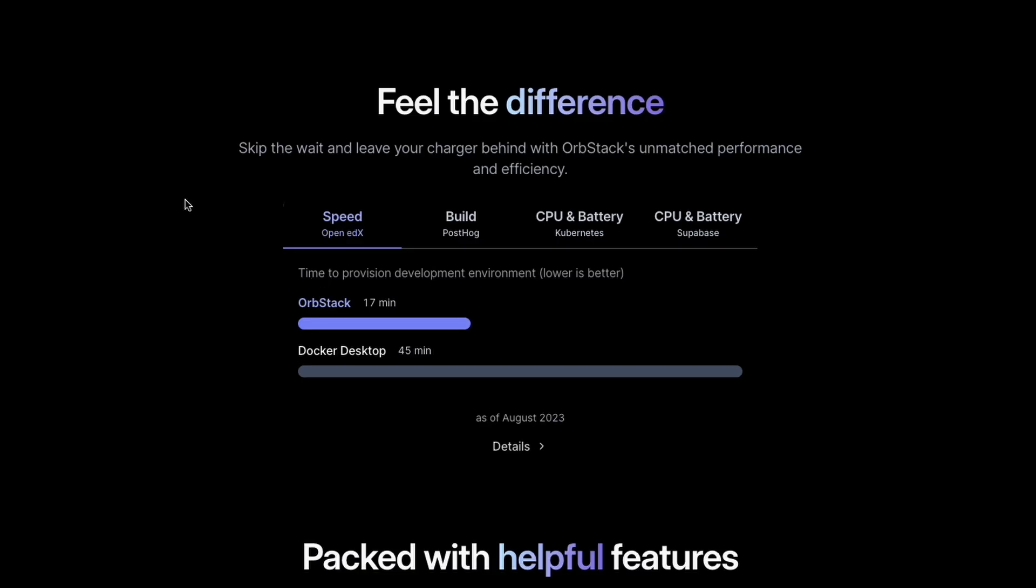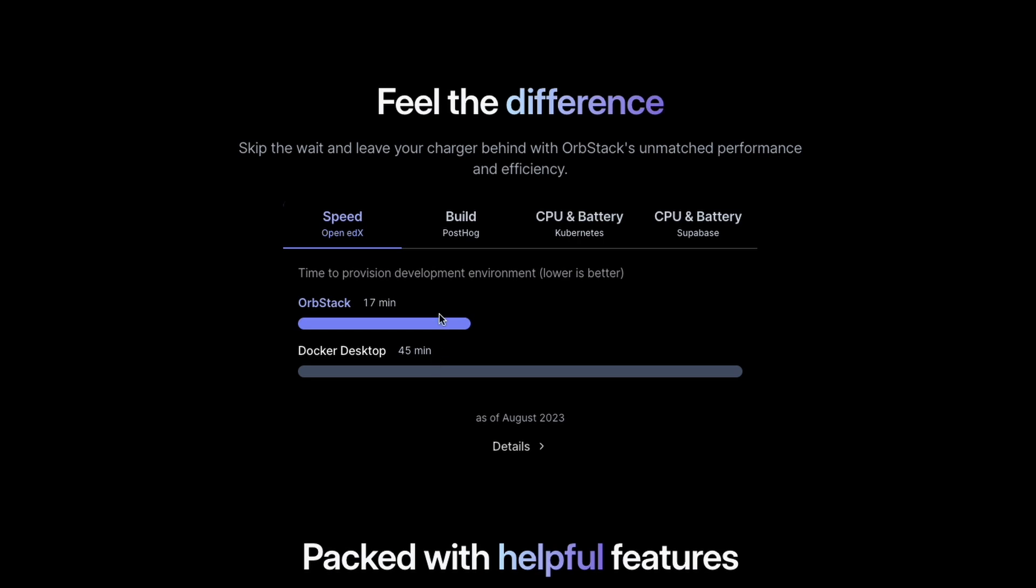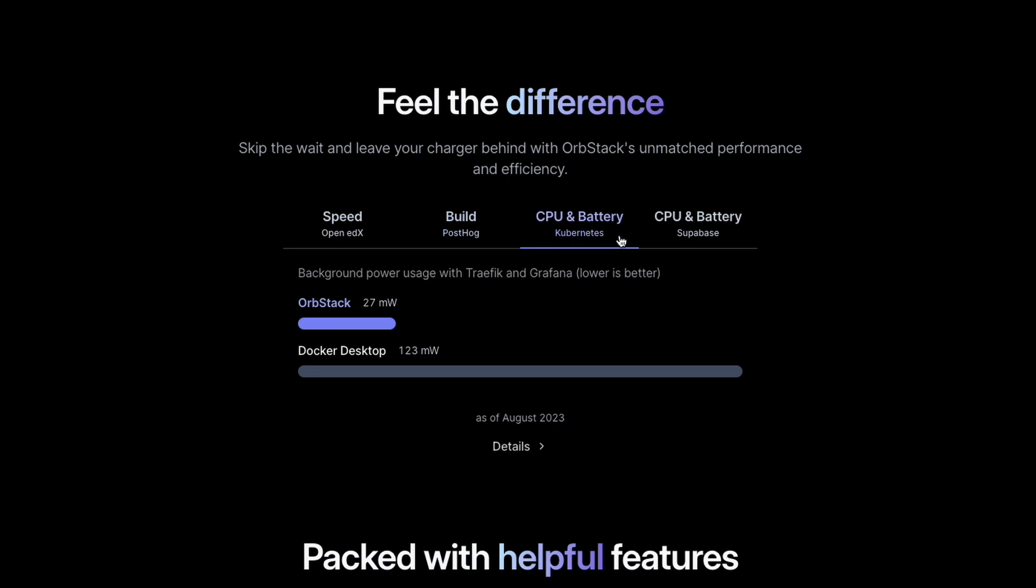You can also see the difference in the benchmarks. The time to provision development environment is just 17 minutes in OrbStack but it's 45 minutes in Docker Desktop, which is more than 2 times faster. The build process is again 3 times faster than Docker Desktop, and all of the other benchmarks are at least 2 times faster than Docker Desktop.